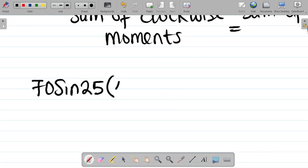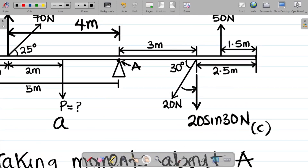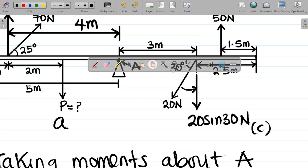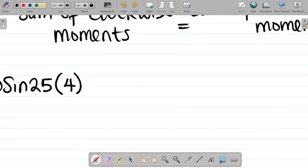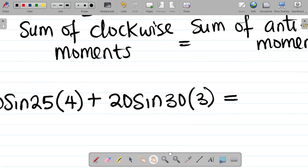For 20 sin 30, the distance from that force to point A is clearly 3 meters from the diagram. So the moment is 20 sin 30 × 3. Adding the two clockwise moments: (70 sin 25 × 4) + (20 sin 30 × 3).